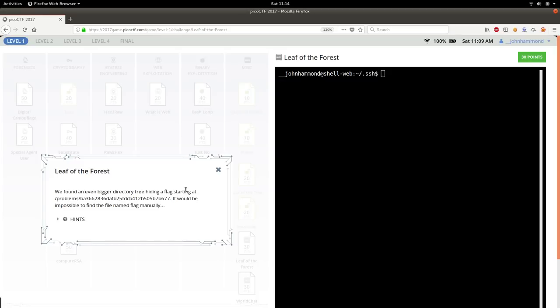What's up guys, John Hammond here, looking more at Pico CTF 2017 to intro into the capture-the-flag competitions and learn a little bit of Linux and computer hacking and stuff like that.